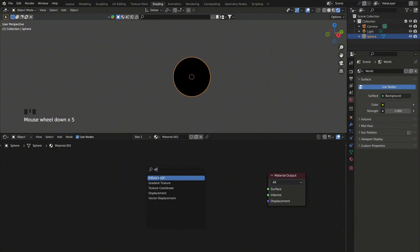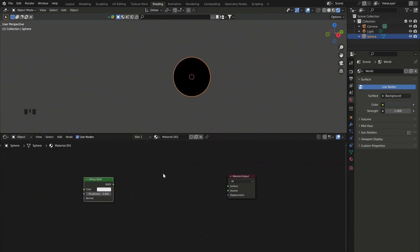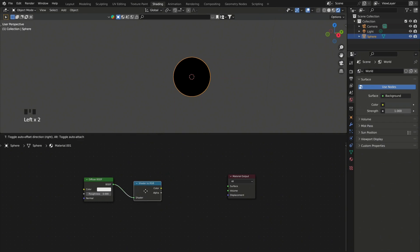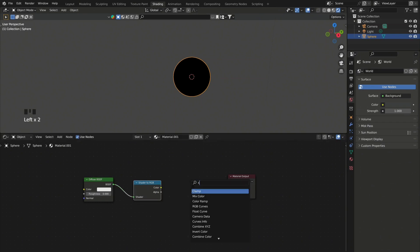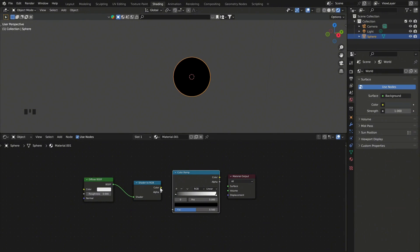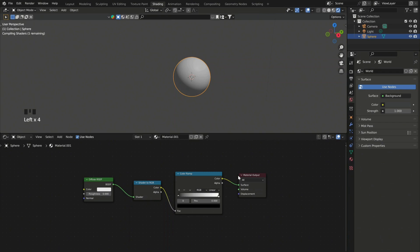Add a shader to RGB and a color ramp. Connect them and make sure to set the color ramp to constant.